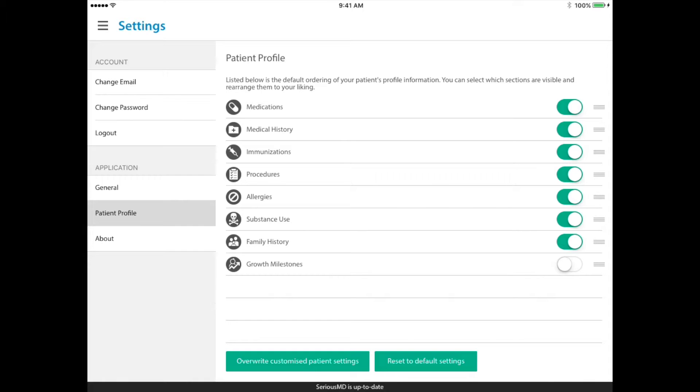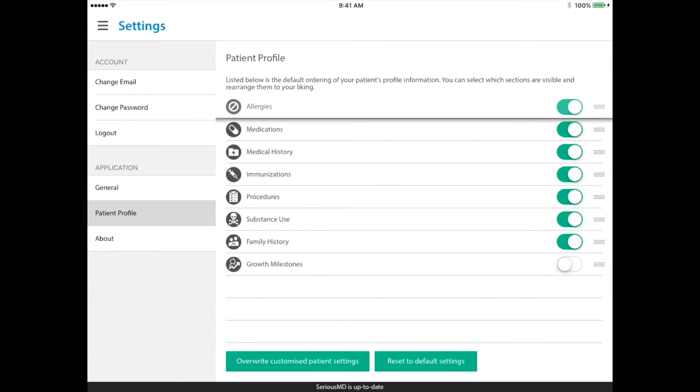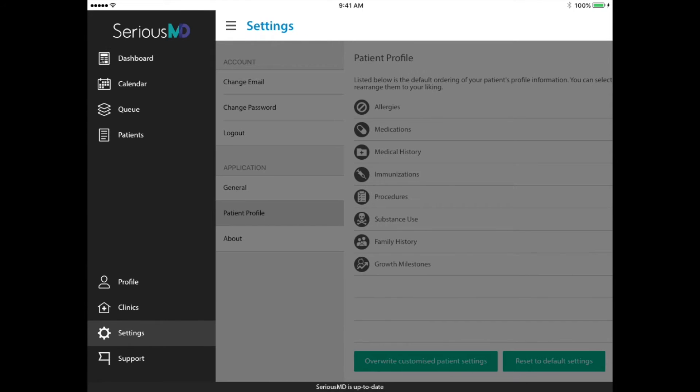As you can see here, I can just set up everything here. Say I want to see allergies first for all the patients. So after that I arrange that and just tap on the override button below.